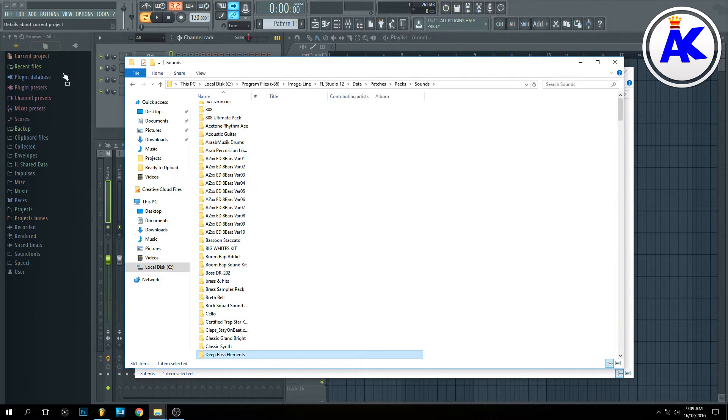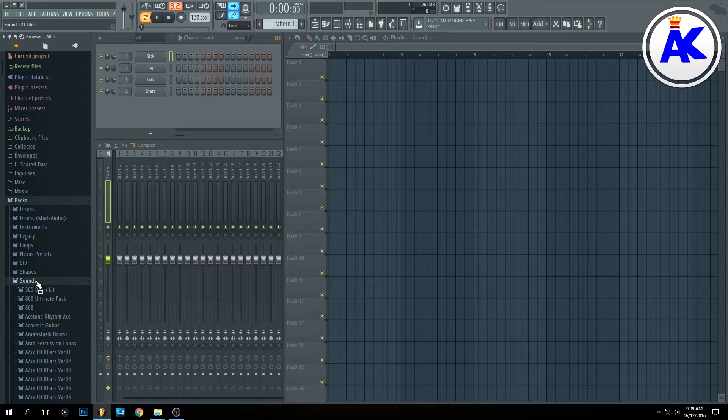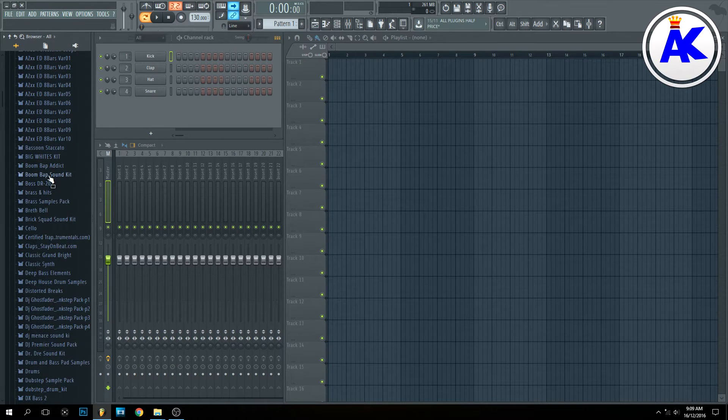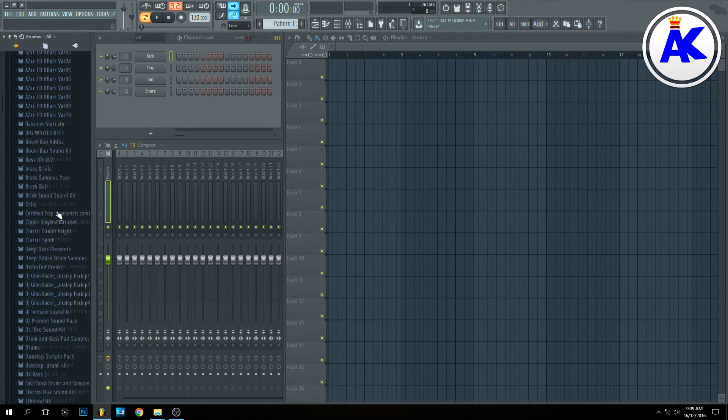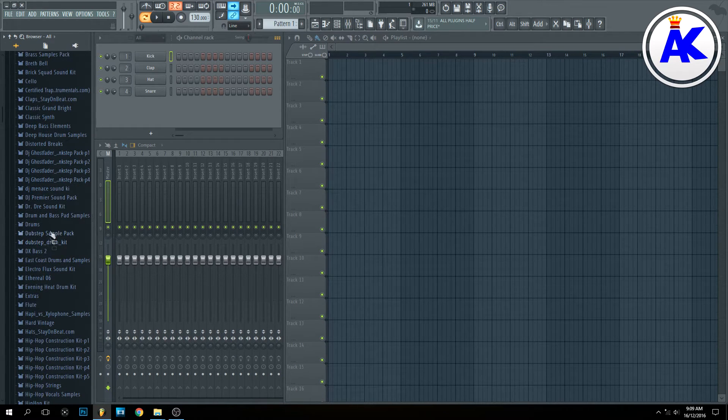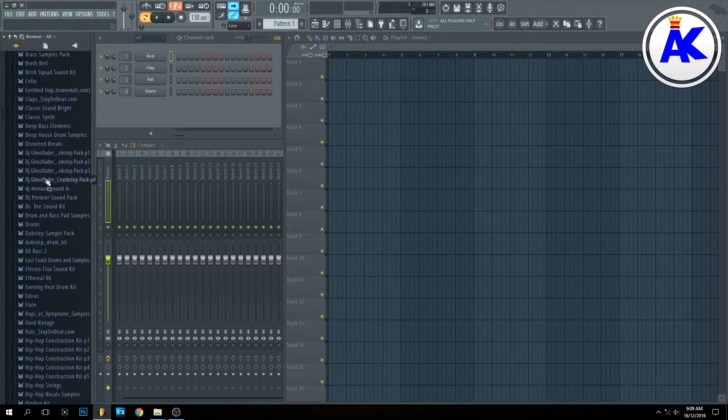When you go into FL Studio... there we go, there it is.